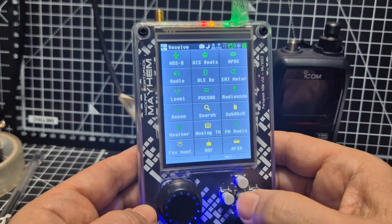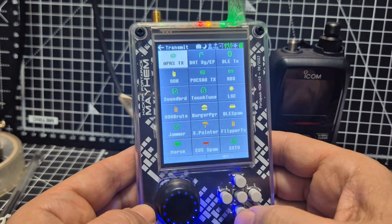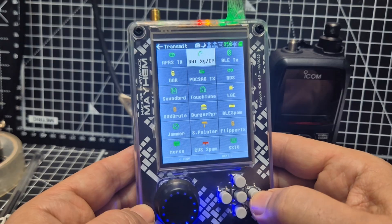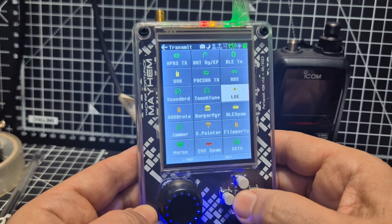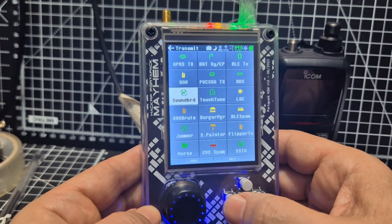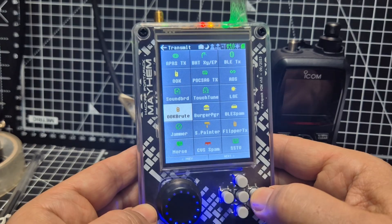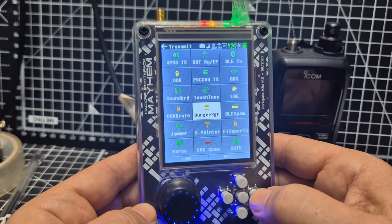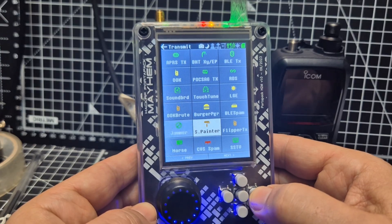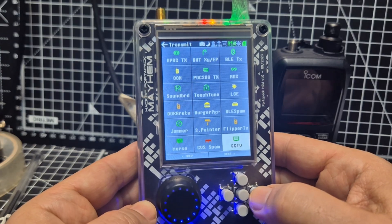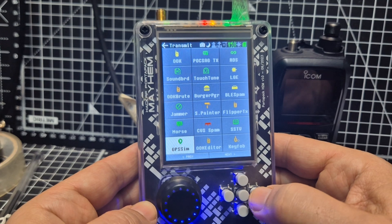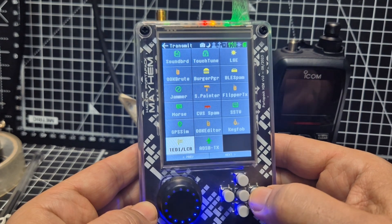Go to the transmit side and just be careful what you transmit on. What's this, burger pager? What is that? Someone tell me. SSTV, key fob.